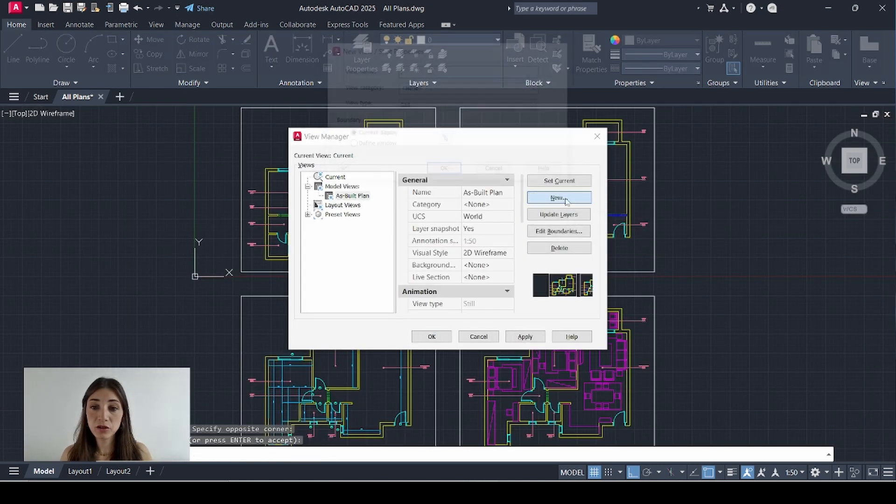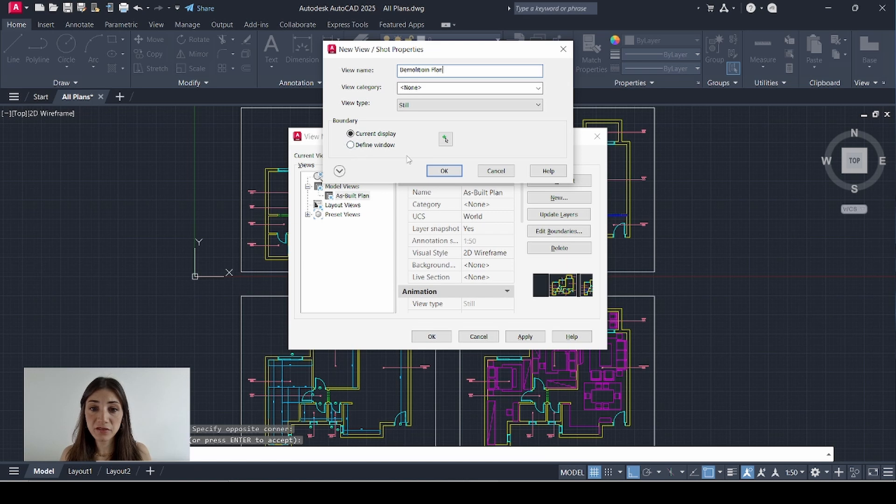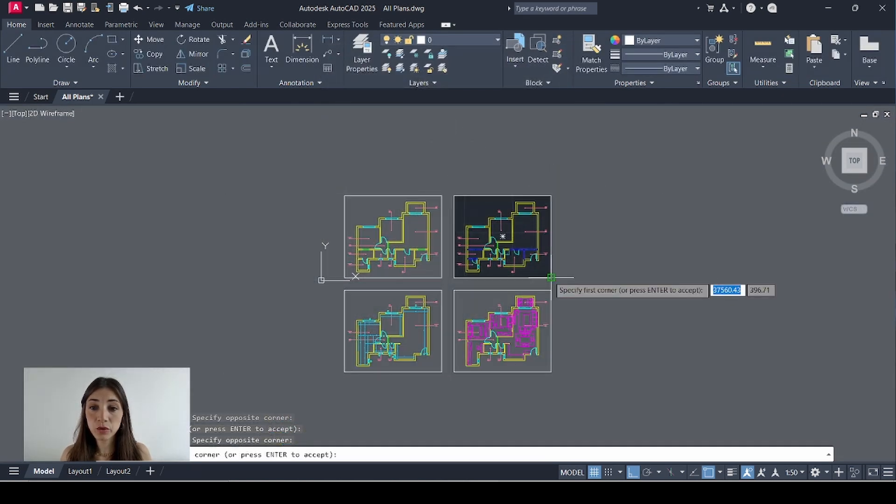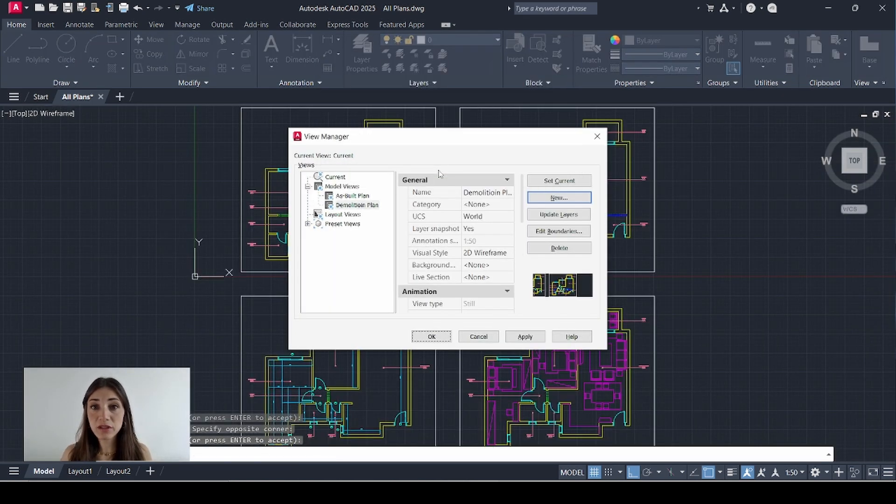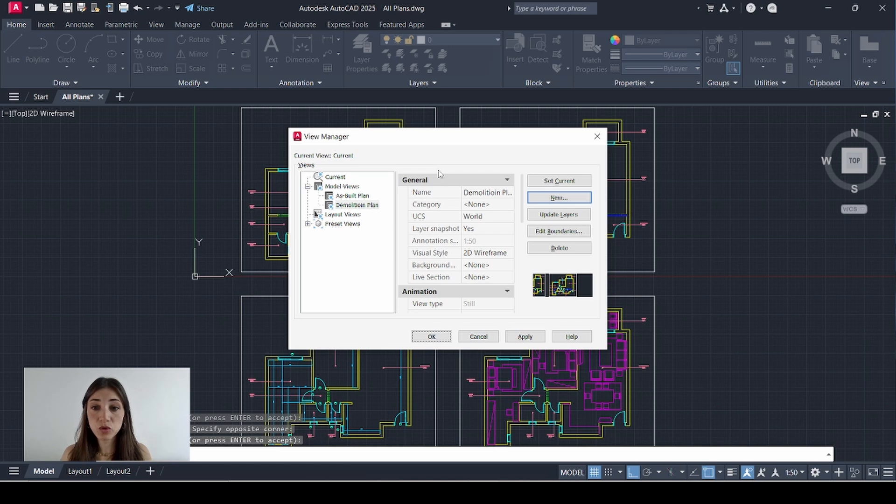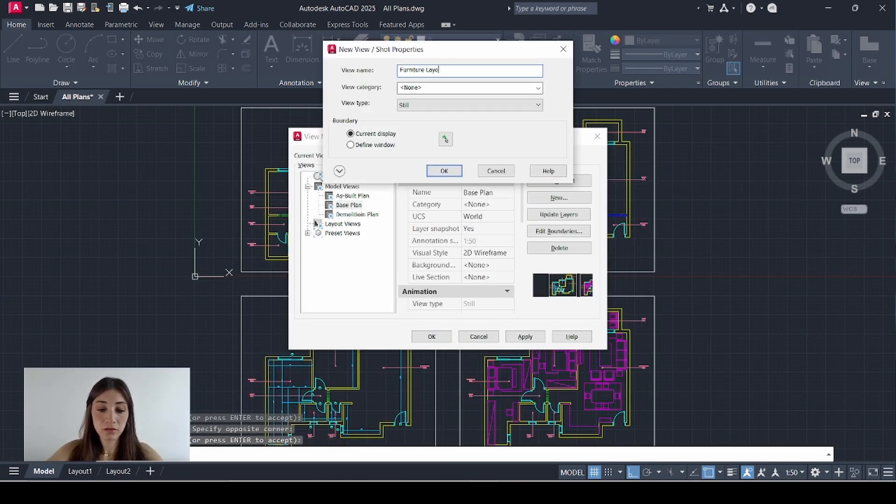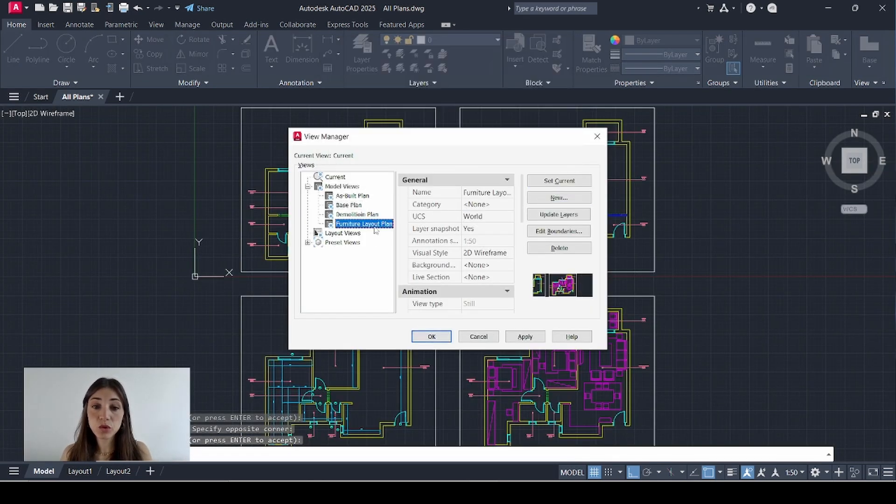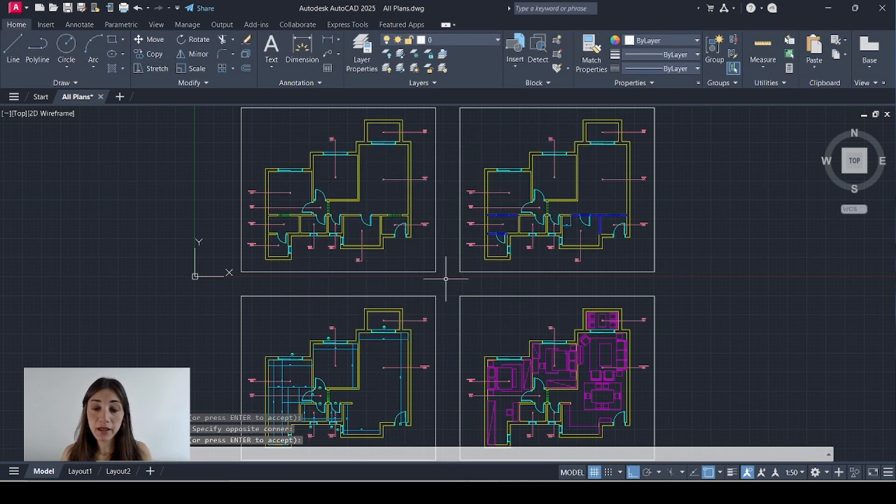I'll do it again. New demolition plan. I can either select define window or click this icon. Define window. Enter. Okay. And I'll do the same thing for the two other plans. So now I have one view for each one of my plans. I'll click okay.